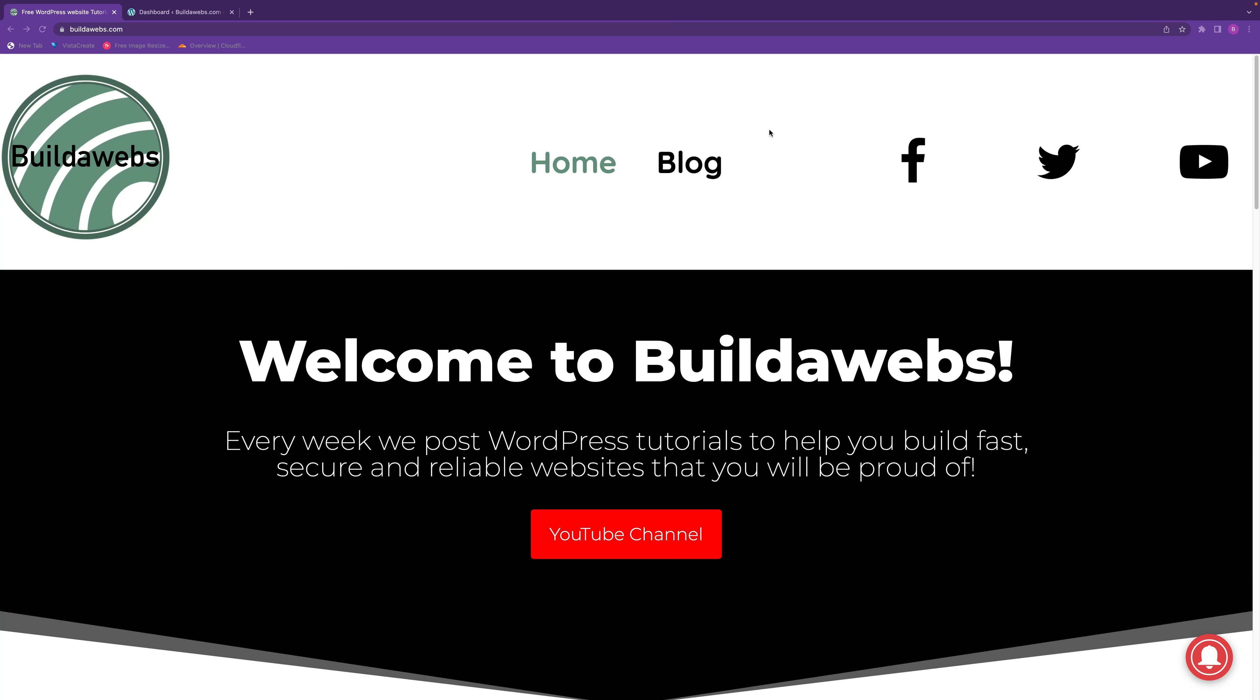Welcome to Builderwebs and in today's video I'm going to be showing you how you can add check payments in WooCommerce.